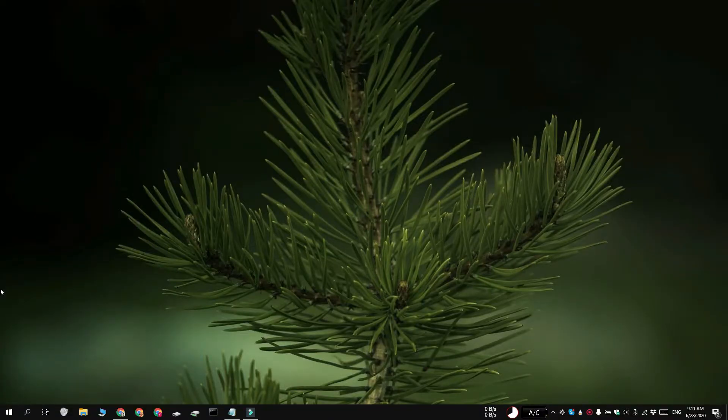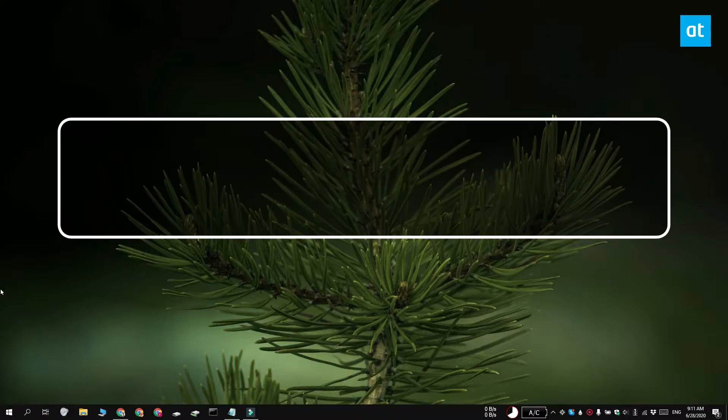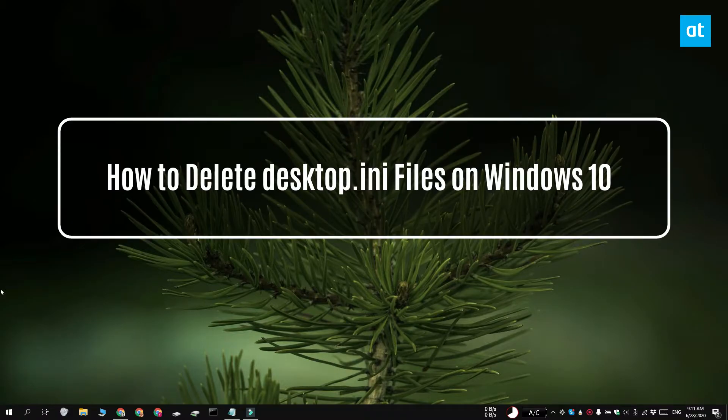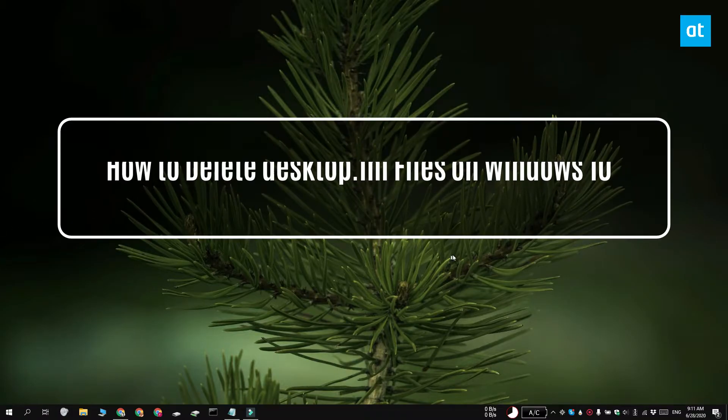Hi everyone, Padma here from Addictive Tips and I'm going to show you how you can delete Desktop.ini files on Windows 10.